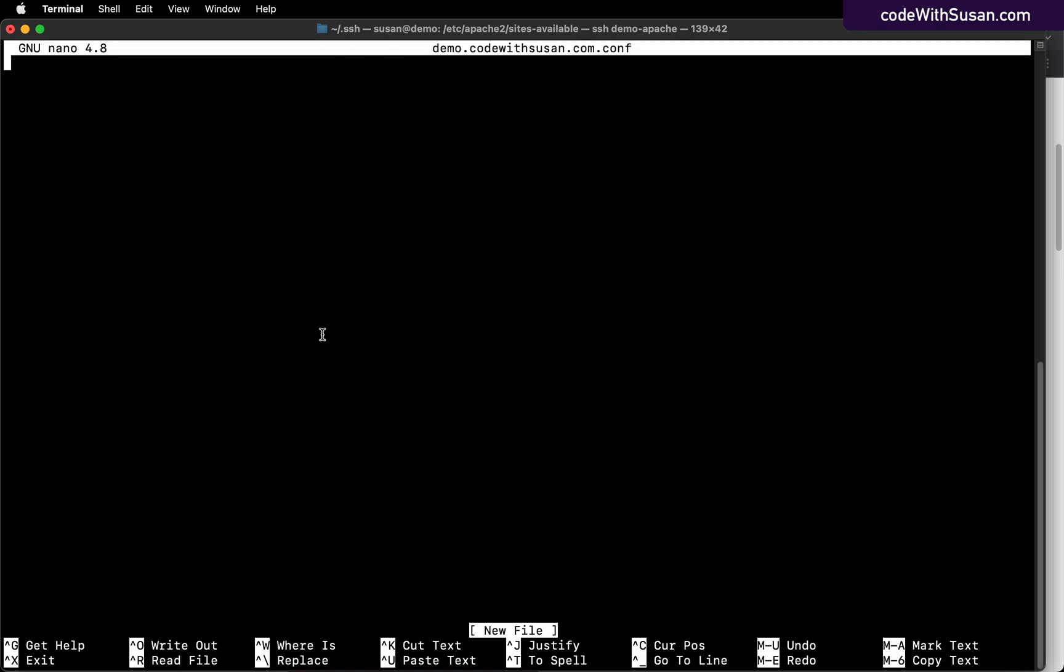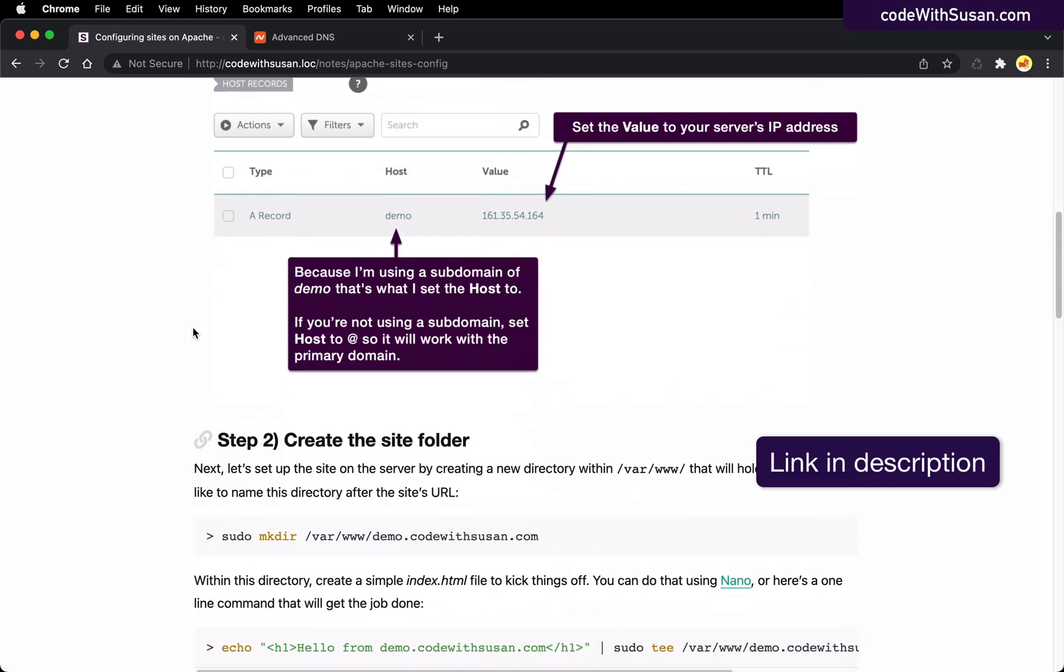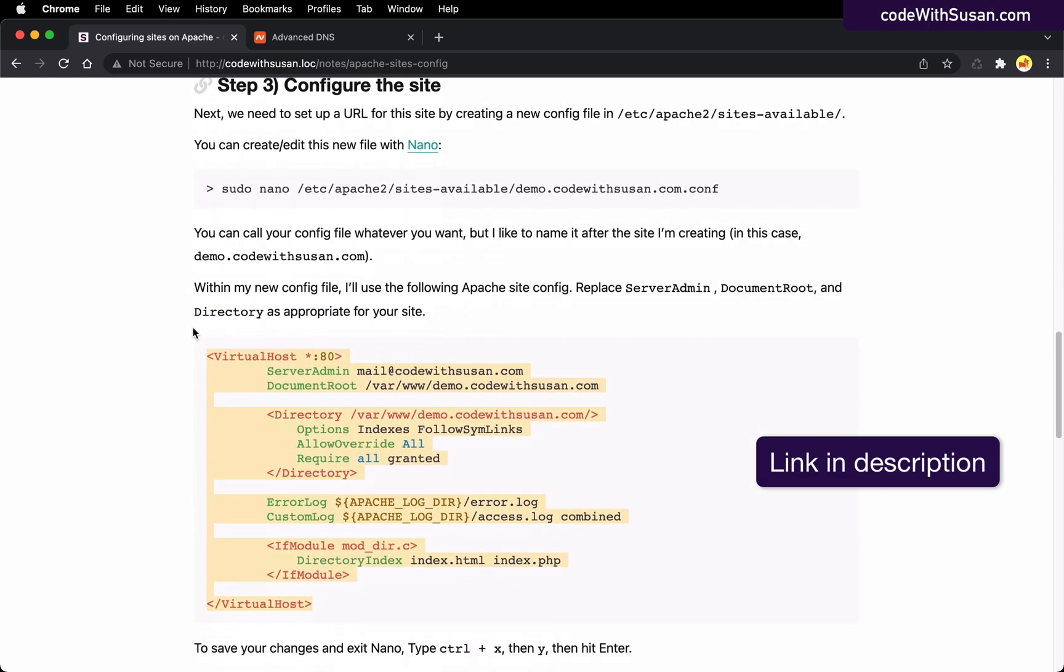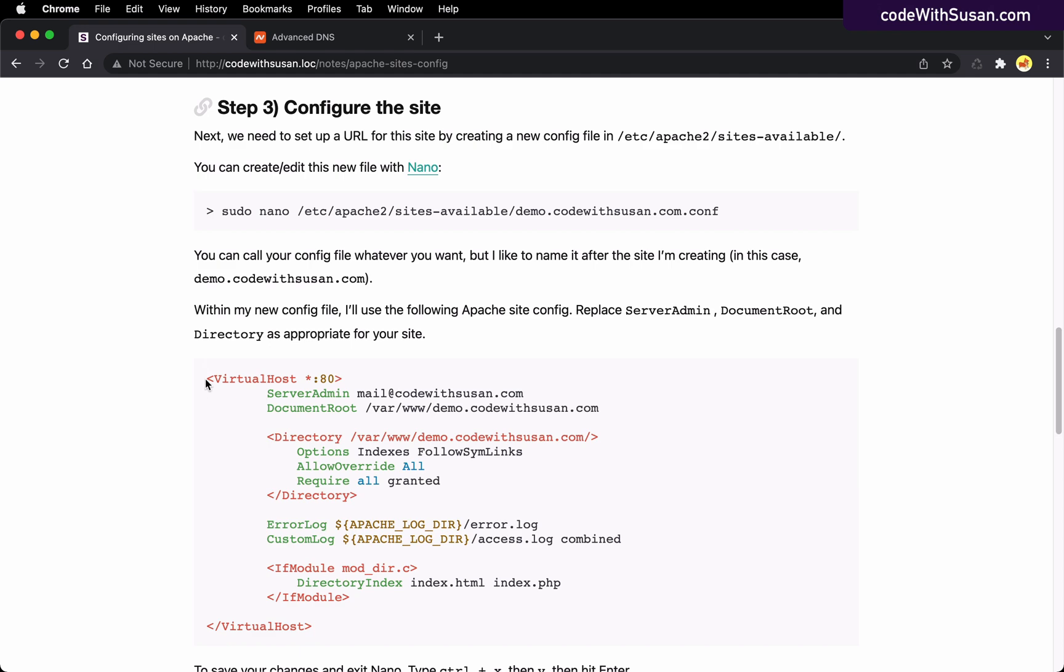For the configuration code that we need to put in here, let's go to the notes. I've got some boilerplate Apache configs we can use. This is under step three, configuring the site. I'm going to copy this block here.